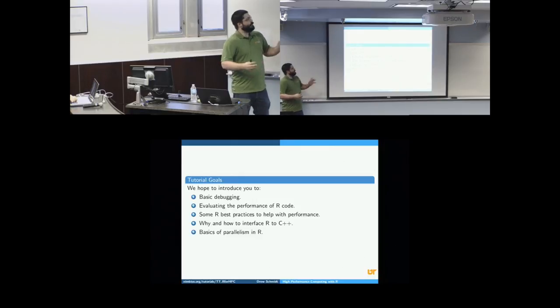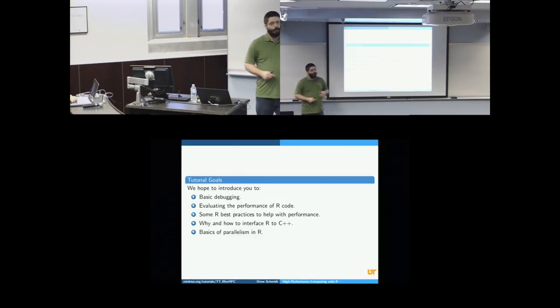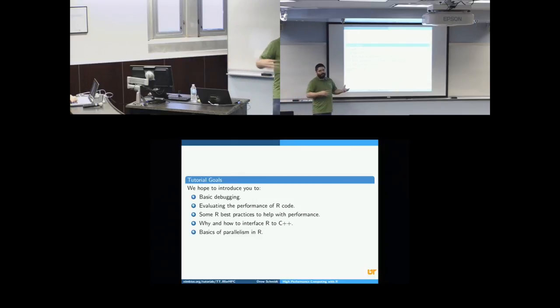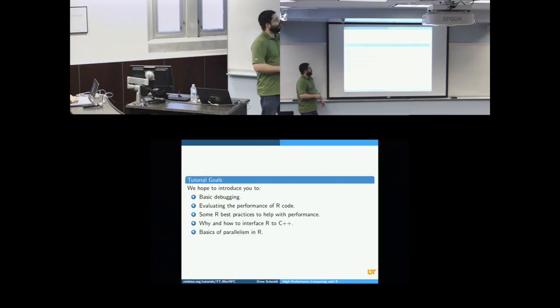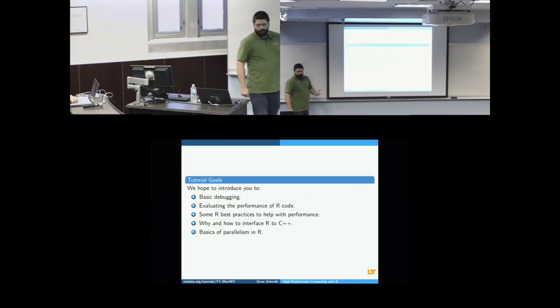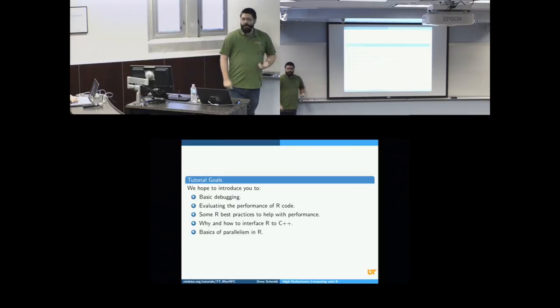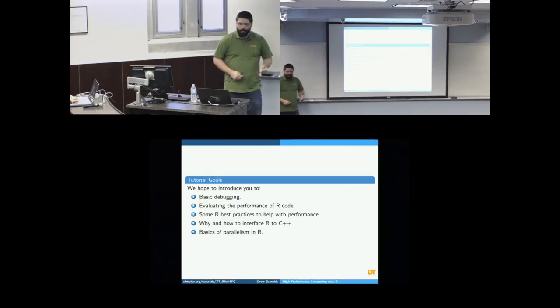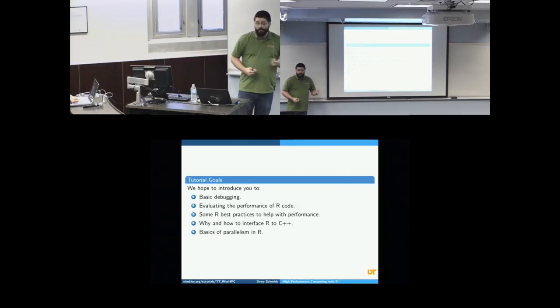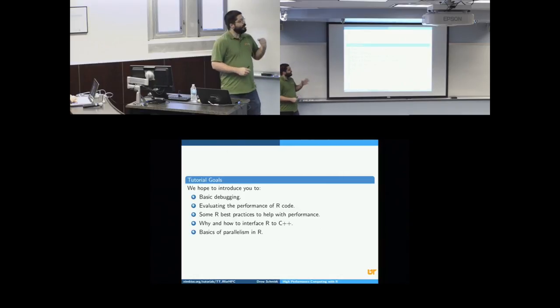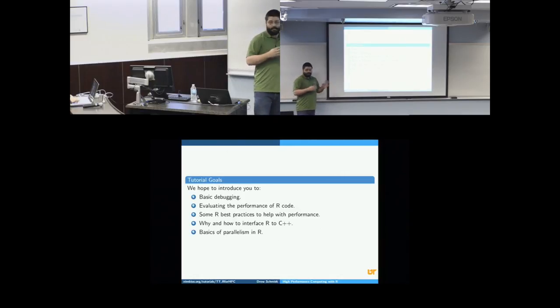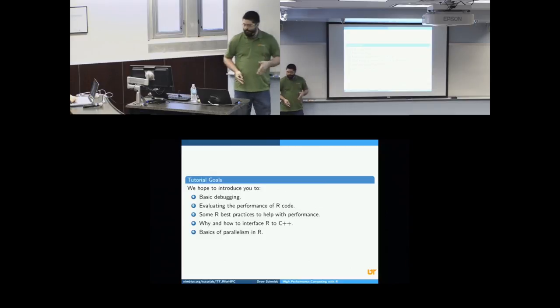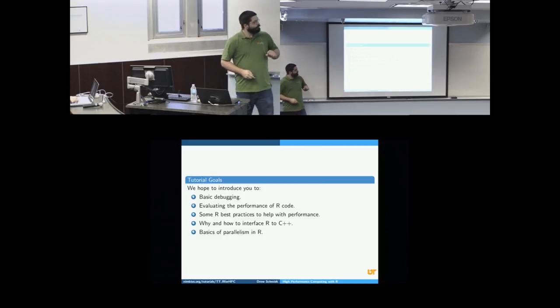So we want to introduce you to some pretty broad things. We don't want to just leap onto thousands of nodes of a supercomputer. We're going to talk about basic debugging in R, evaluating performance of R code, benchmarking, profiling, some best practices for R code, exporting some computationally intensive kernels to compiled code, C and C++, as well as parallelism.